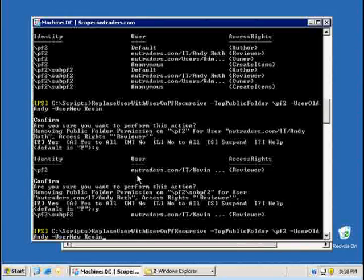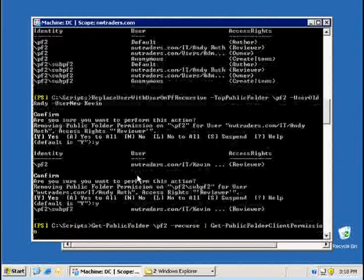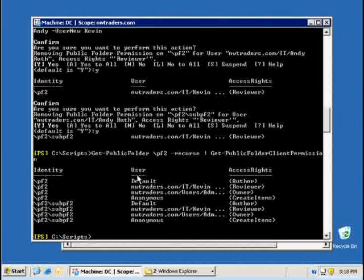So checking the client permissions again will give me this list. I've replaced Andy with Kevin.